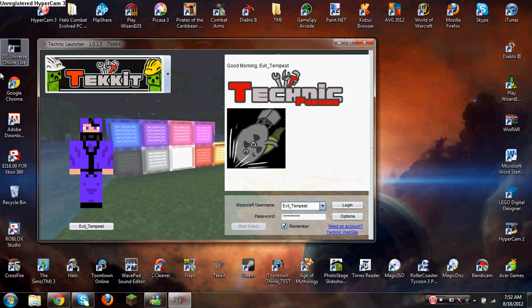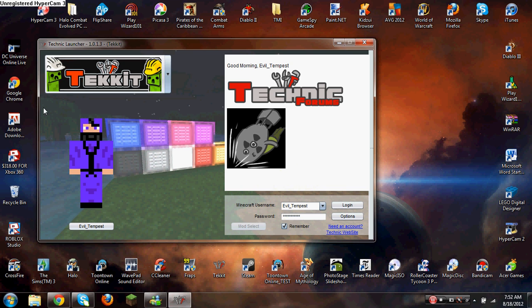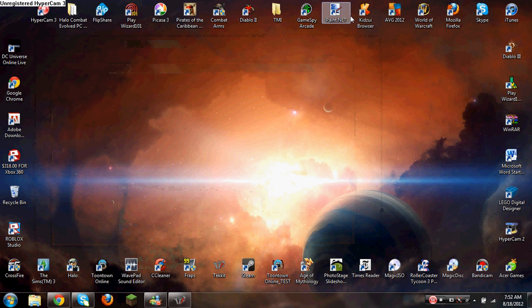You open up your Tekkit launcher, and if I click login, it'll just check for updates. There's no updates right now, so it won't really reload the whole thing like it does for you guys because you're just downloading it.